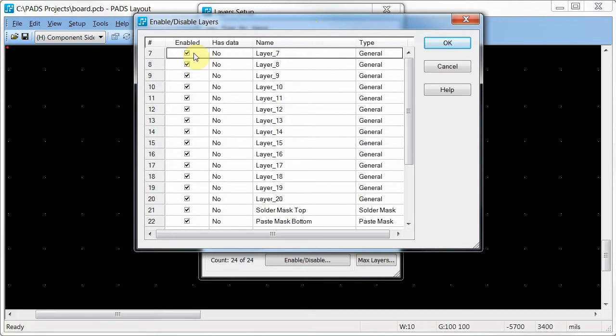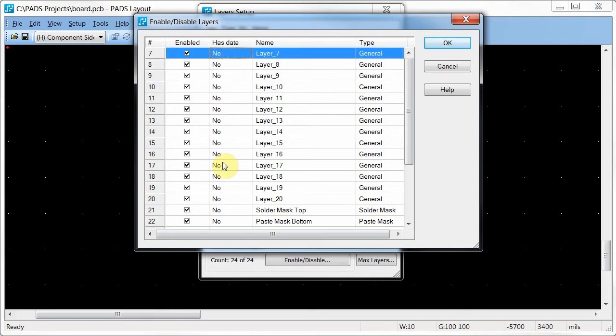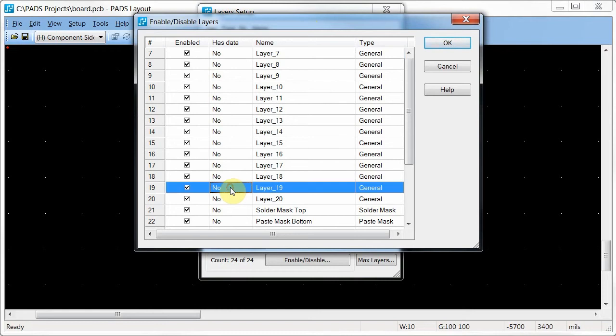Layers 7 through 19 are unused and I can see there is no data on those layers. Layer 20, although unnamed, is used by the software for component courtyards.